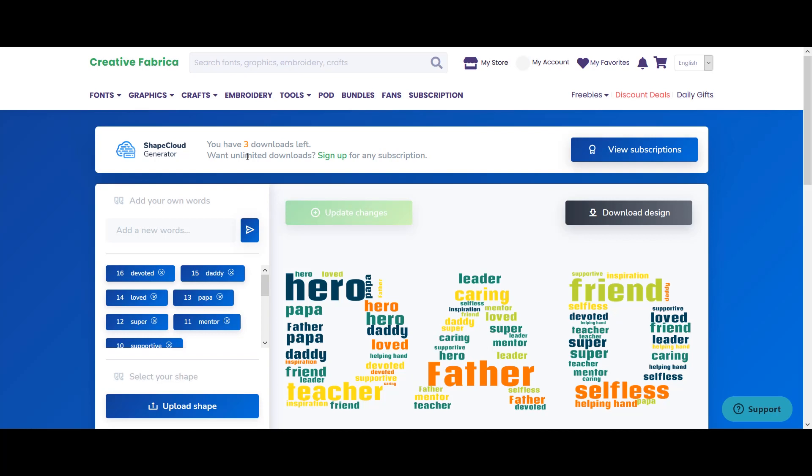That subscription is not only limited to this tool, that subscription actually means that you can use any of the Creative Fabrica service or any of the Creative Fabrica graphics or fonts totally for free within that subscription. I'm not saying that you should get that subscription, the purpose of this video was just to share with you this free tool that you can use.